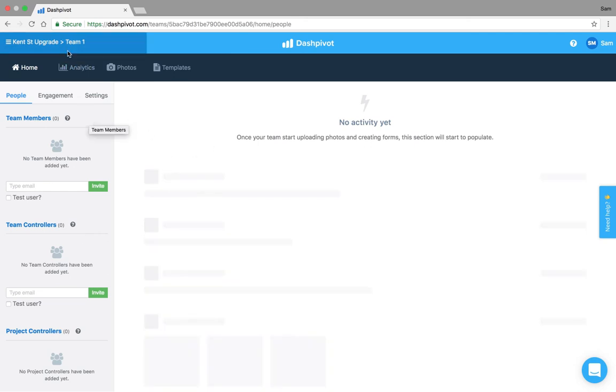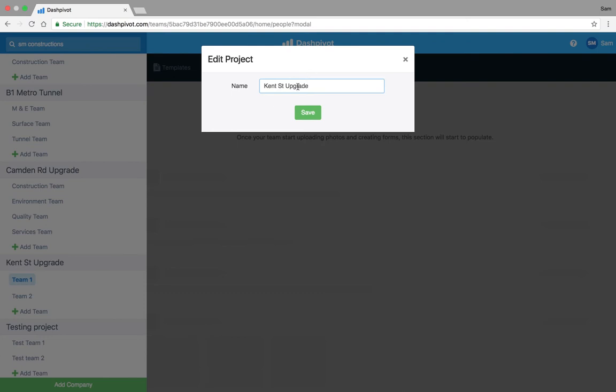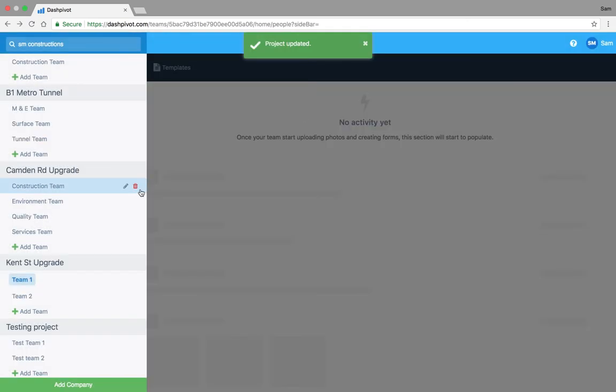That's how you set up a team. If you need to change the name of any of these you just click this little pencil over here and then you can change the name if required.